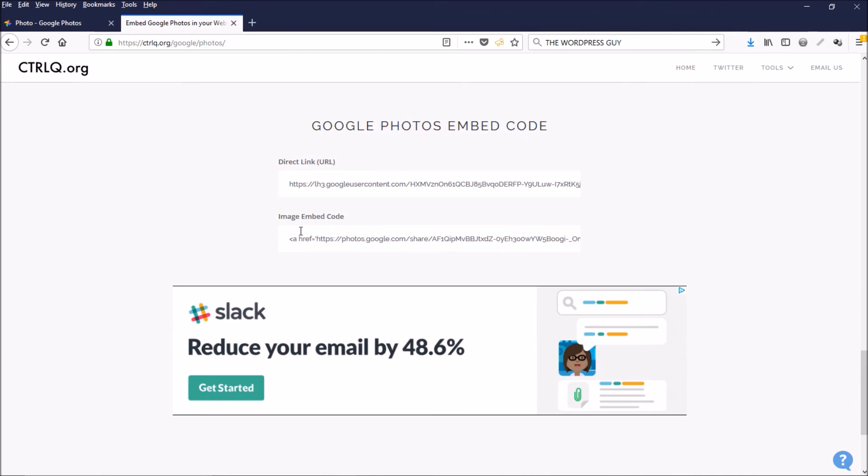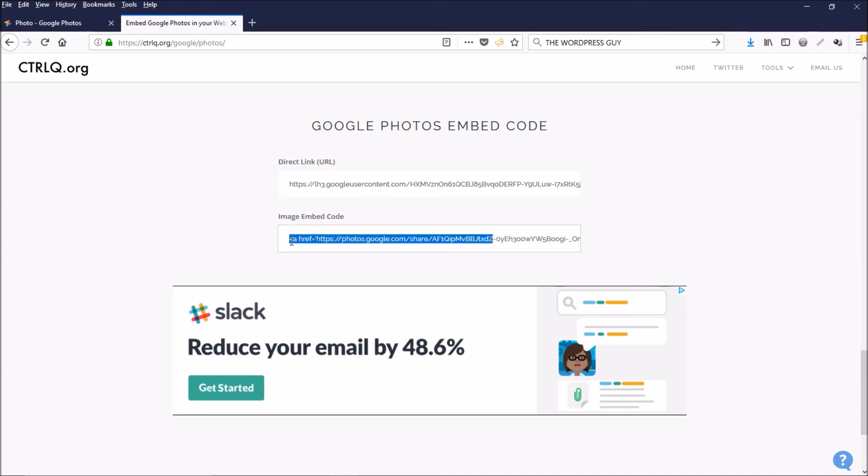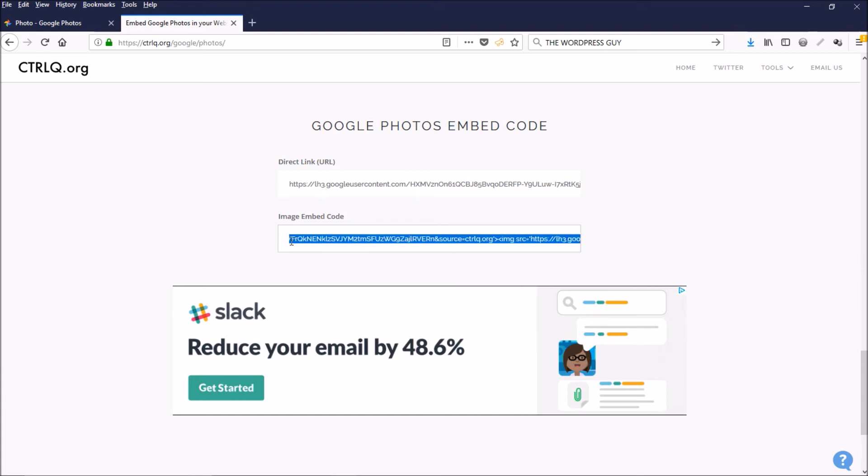And here it is, the image embed code. So we just want to copy this. There it is—you can see the image embed code.